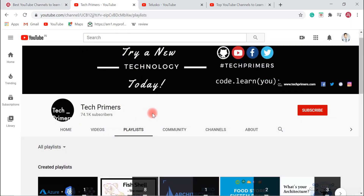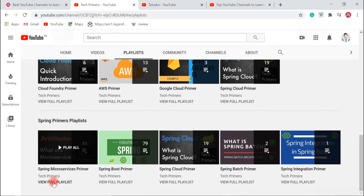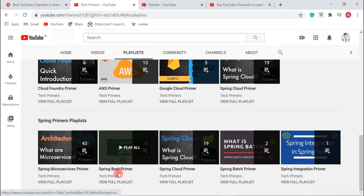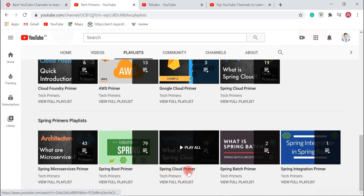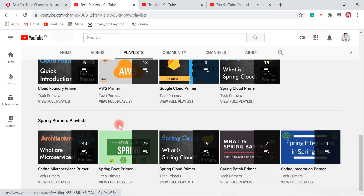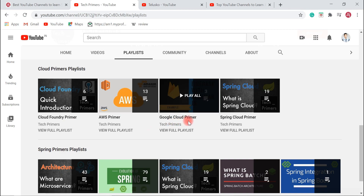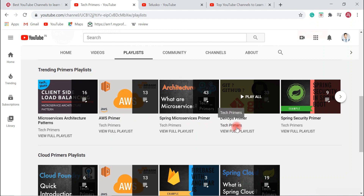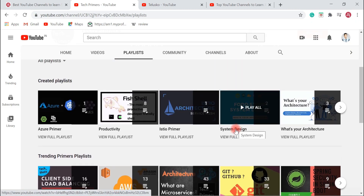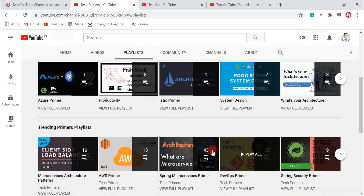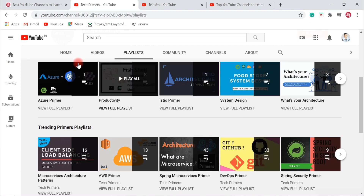The next YouTube channel I would like to discuss is Tech Primers. Tech Primers is a very interesting channel to learn Spring Boot and advanced development. You can find advanced Spring Boot videos here — for example, a Spring Microservices playlist and a Spring Boot Primer playlist with videos for both beginners and professionals. There are also playlists on Spring Cloud, Spring Batch, Spring Integration, AWS, and Google Cloud. If you are planning to learn Spring Boot at an advanced and in-depth level, this channel is very useful.